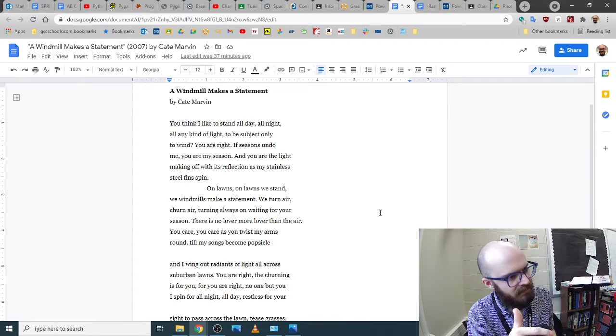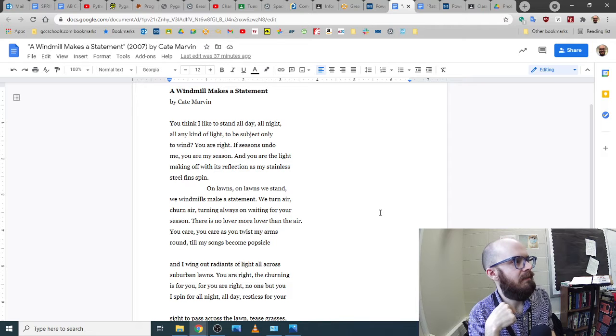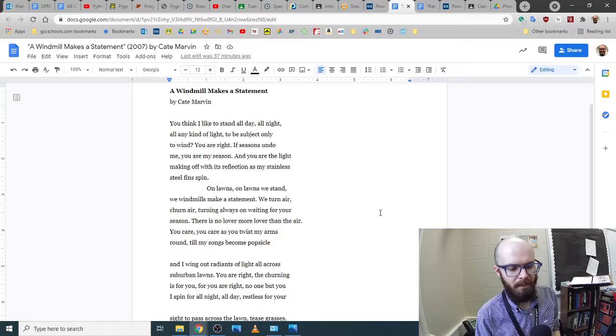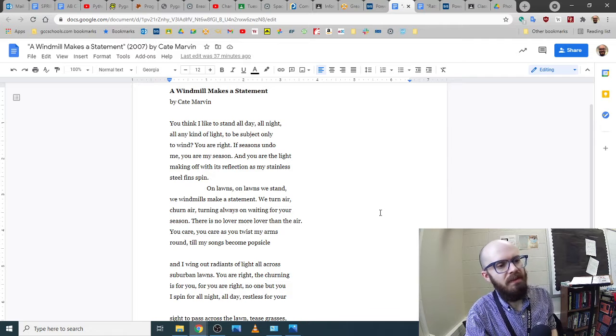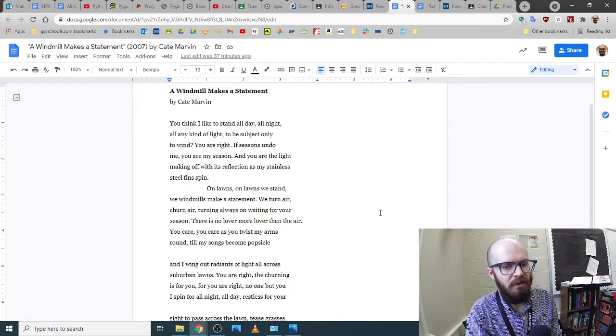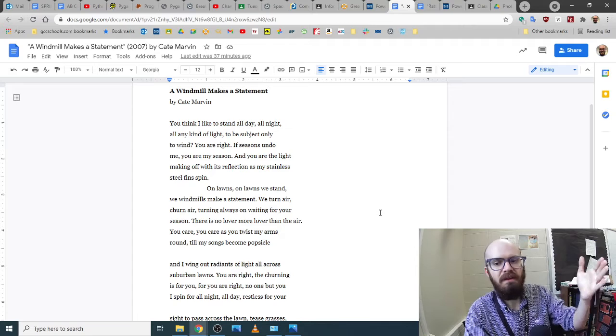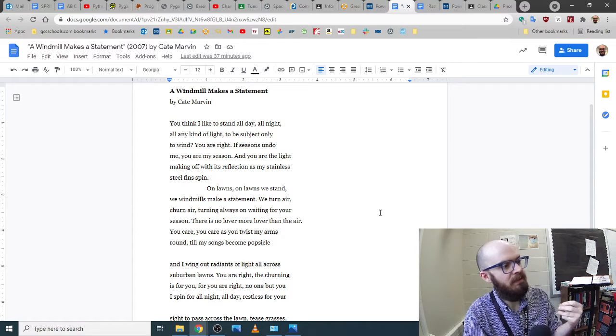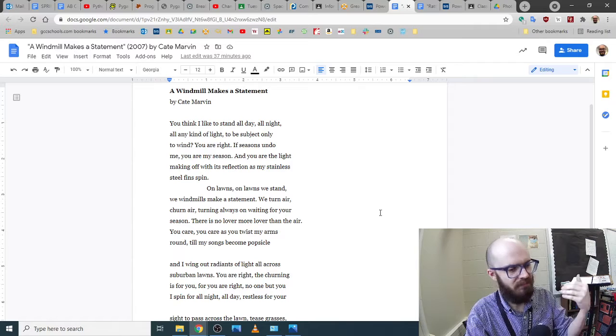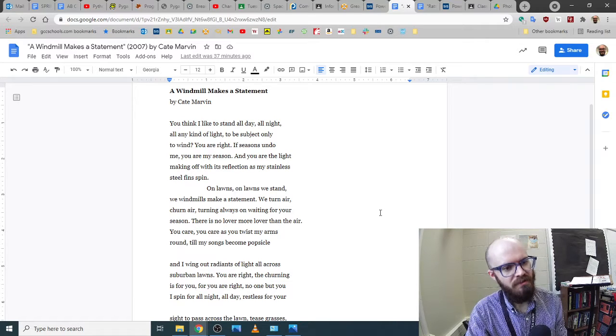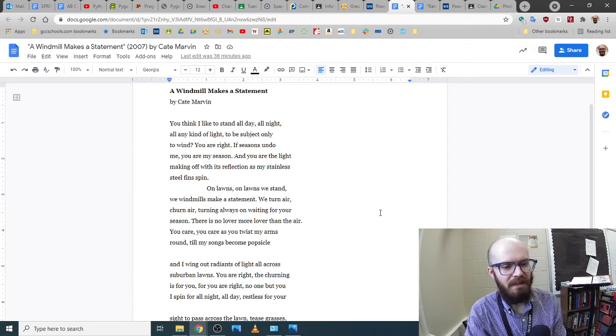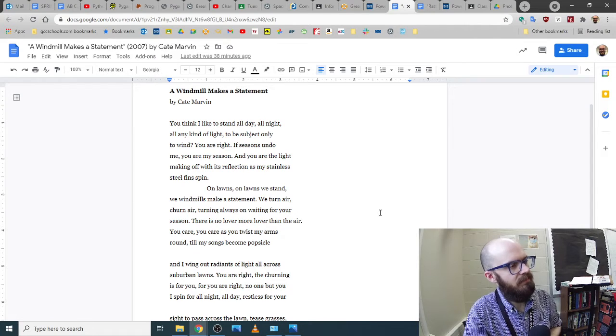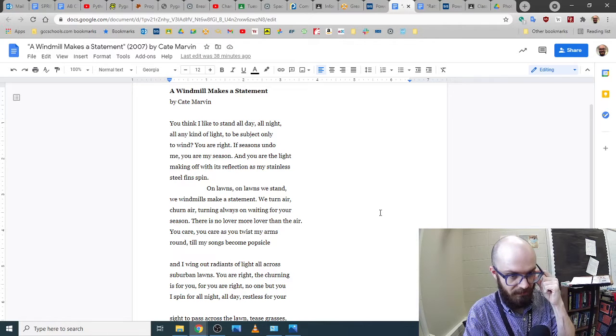The rhymes traditionally when we think of a poem we think of the end of a line will match the end of the next line but this one is like three words later there's another rhyme and it really makes you feel the rhythm of it and feel the timing. You know like when you read a Dr. Seuss book there's no question about how to read it you know exactly what the timing is because of the syllables and the rhyme and you know exactly how to say you know I do not like them Sam I am everybody knows to stress the do in that even though it's not underlined it's just built in and so on this one when you're like we turn air churn air turning always on waiting for your season. I can't imagine delivering that any other way it's just built into the cadence of how you might stress it and how you might slow down in one part speed up in another part.